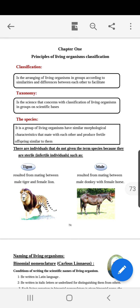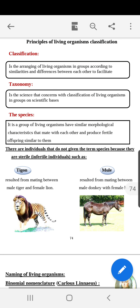We define classification as the arrangement of living organisms in groups according to similarities and differences between each other, to facilitate their study. So classification is important because it helps us to facilitate the study of living organisms.